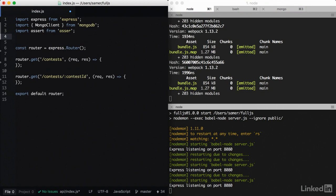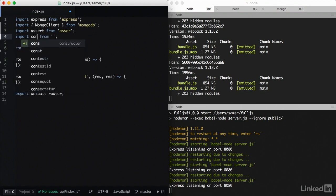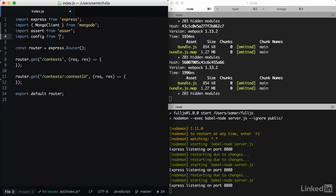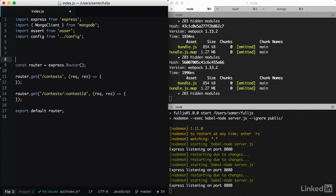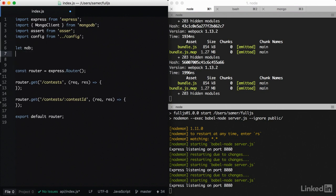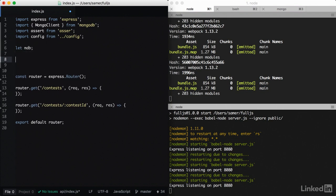Whenever we need to connect to Mongo, we need to import the configuration. So import config from dot dot slash config. We're inside the API level. And the first thing we need is a mongodb object. So we start with an empty object.